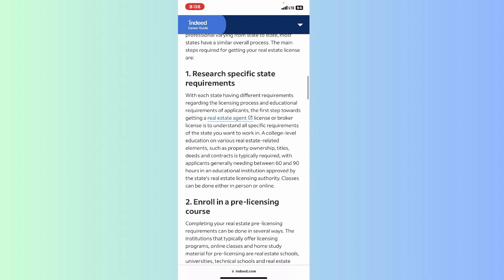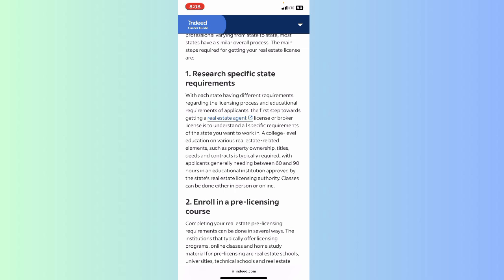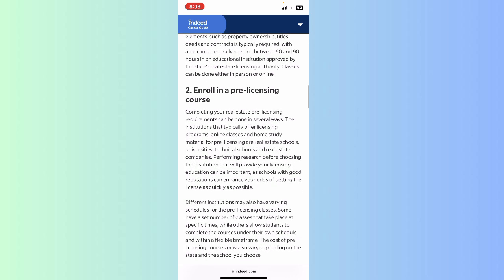The first step is to research specific state requirements — if you're creating your company in any state of your country, you just have to clear all the guidelines. The second step is to enroll in a pre-licensing course, because this needs better experience and education. It will teach you how to run a company and how to manage a real estate business.